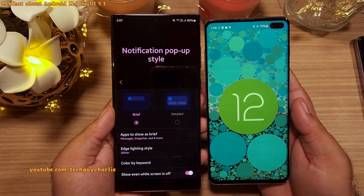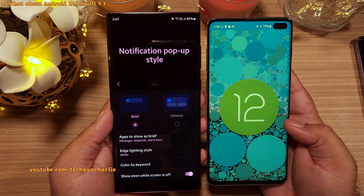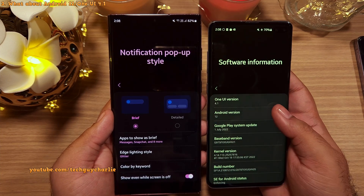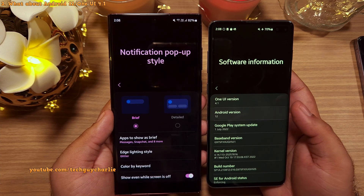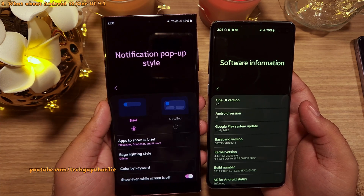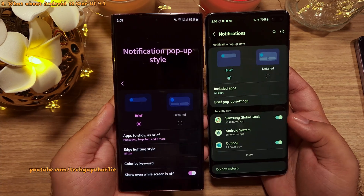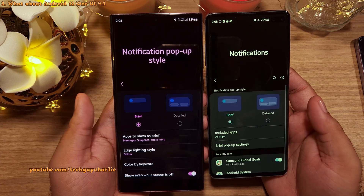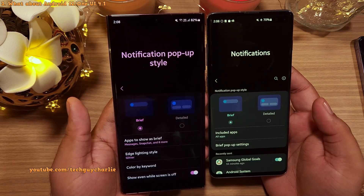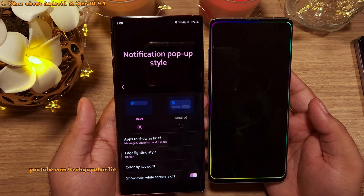One thing to keep in mind is that on One UI 4.1, that is Android 12, there is no separate option for notification pop-up style. Once you get into notifications, you will straight away see this screen. The menus are slightly different but the feature is exactly the same.